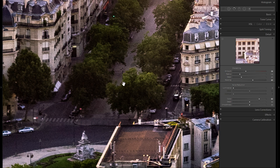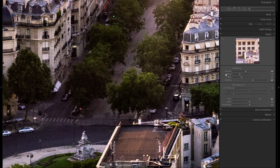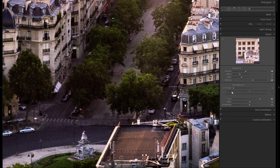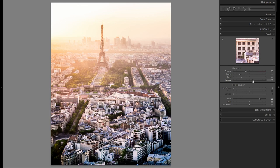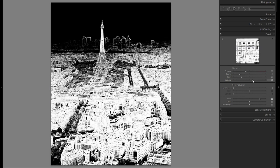That pretty much sums it up. Color noise reduction: bring it to the right until you don't see any green and purple sensor noise. Noise reduction: only use it if you have a ton of noise, otherwise it takes away a lot of detail and blurs your picture. Sharpening: bring it to around 60 to 80 if you have a very cheap lens, a little less if your lens is already sharp. Then zoom back out, hold down Alt, and bring the masking slider to the right until all non-textured surfaces are black.